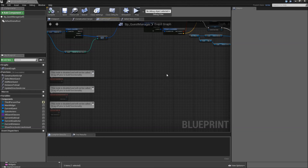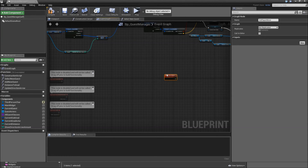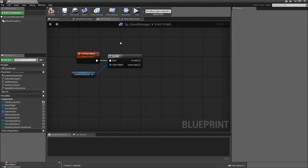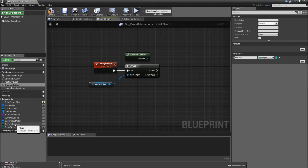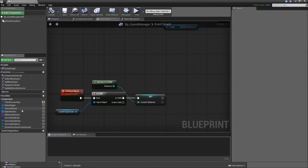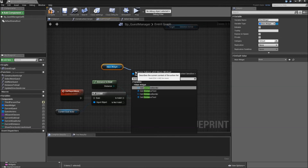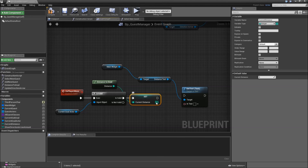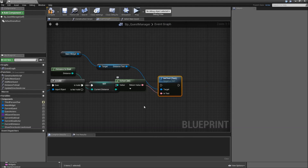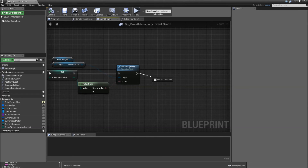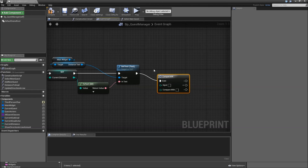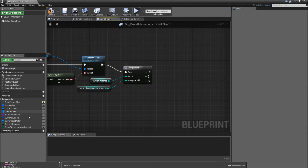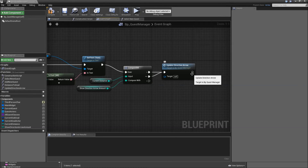We will also need to update our distance and direction every time the player moves. Somewhere down here create a custom event called on player move. Let's first check whether there is a current goal actor that is valid — otherwise we don't have to update anything. If it is valid, get the distance to goal, promote that to our current distance. Then we will set the distance text — get the main widget, distance text, set text, connect the current distance and uncheck use grouping. After that we will call a function named compare integer and compare our current distance with the show direction arrow amount. If it's greater or equal we will call update direction arrow, then go into a do once node.